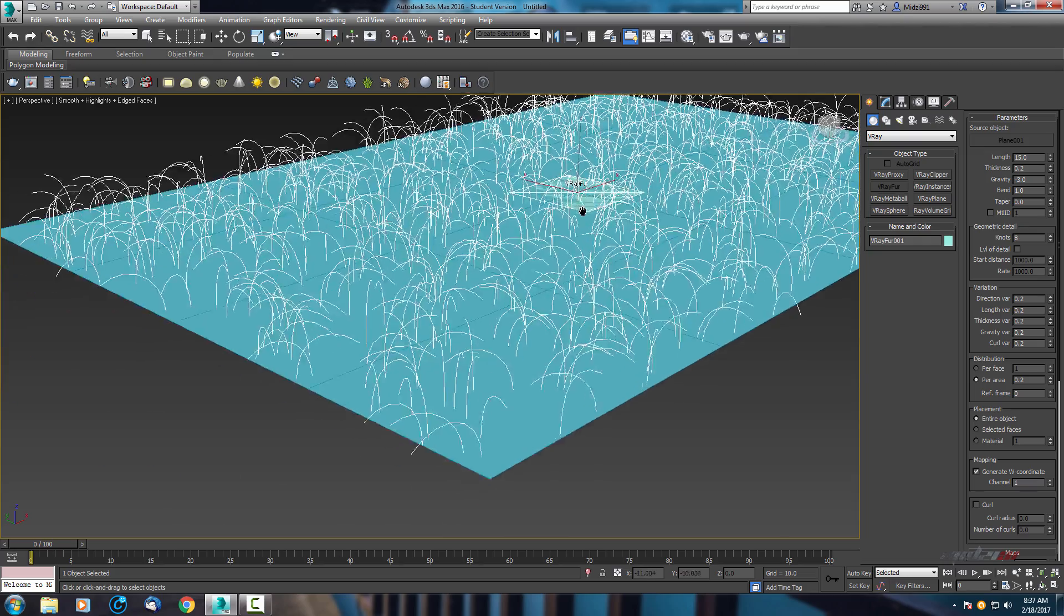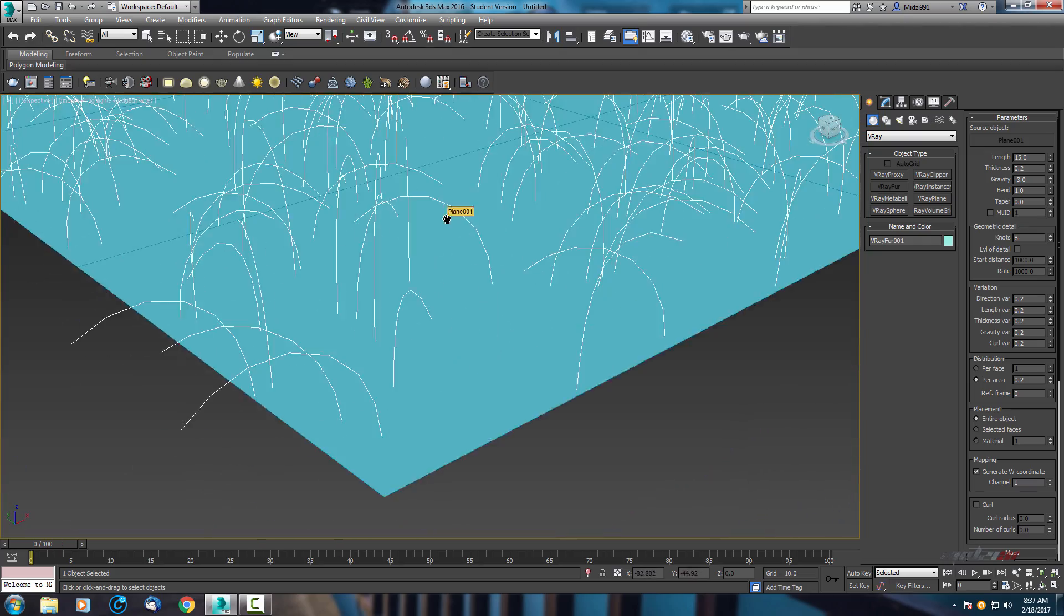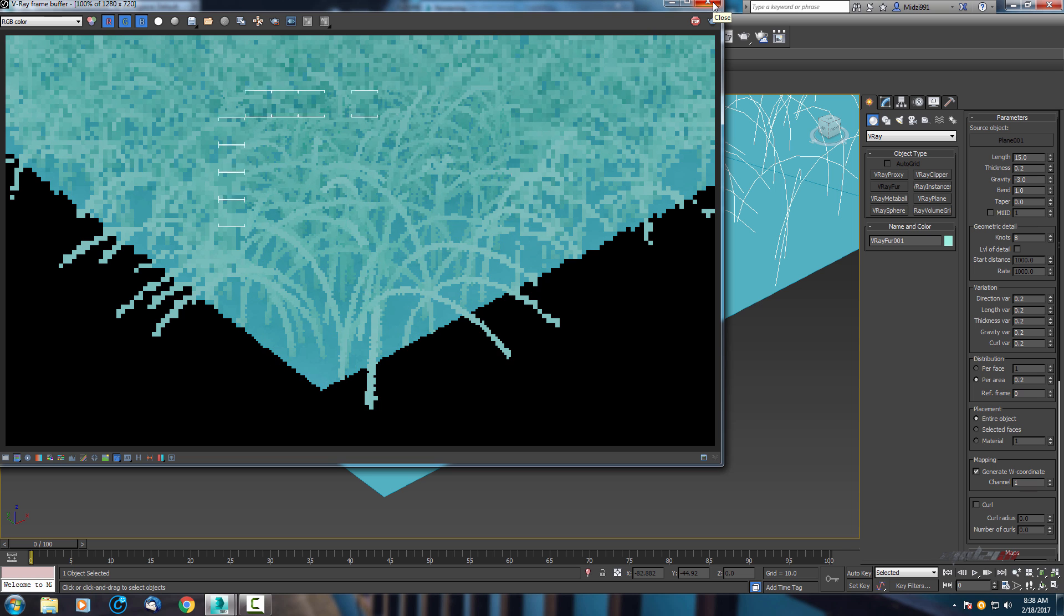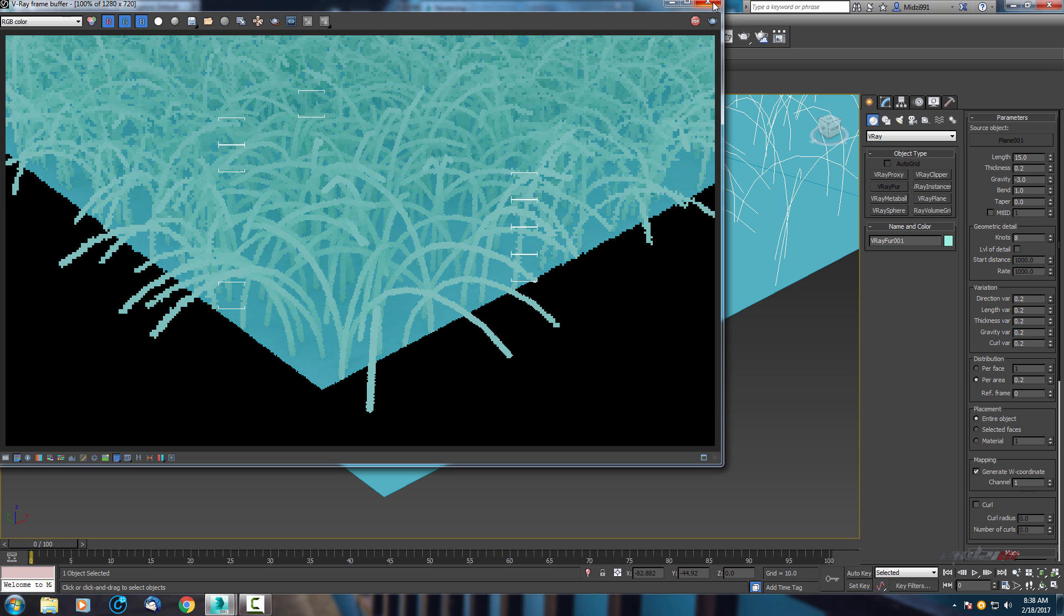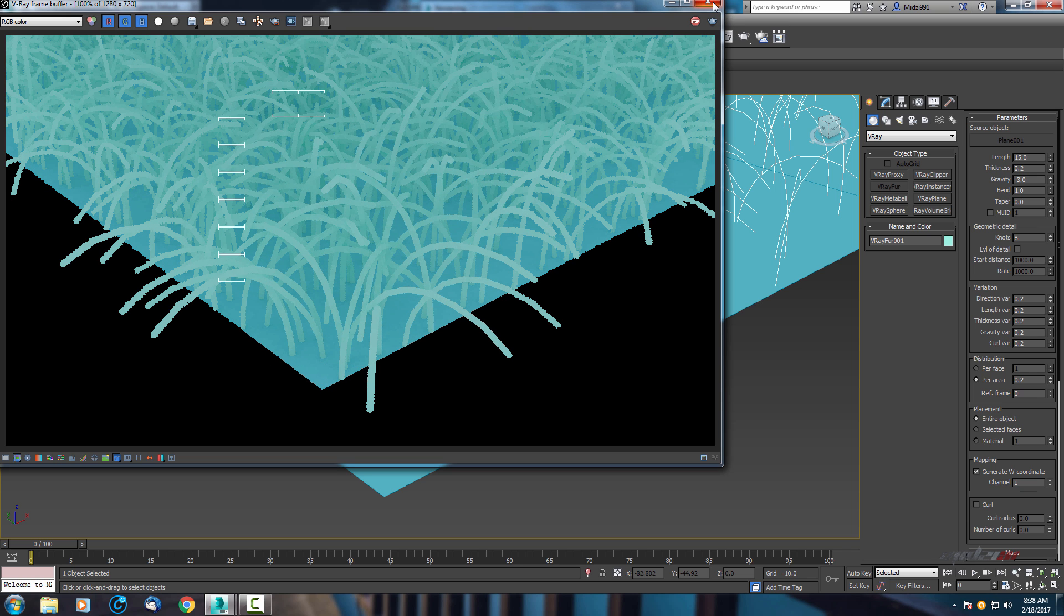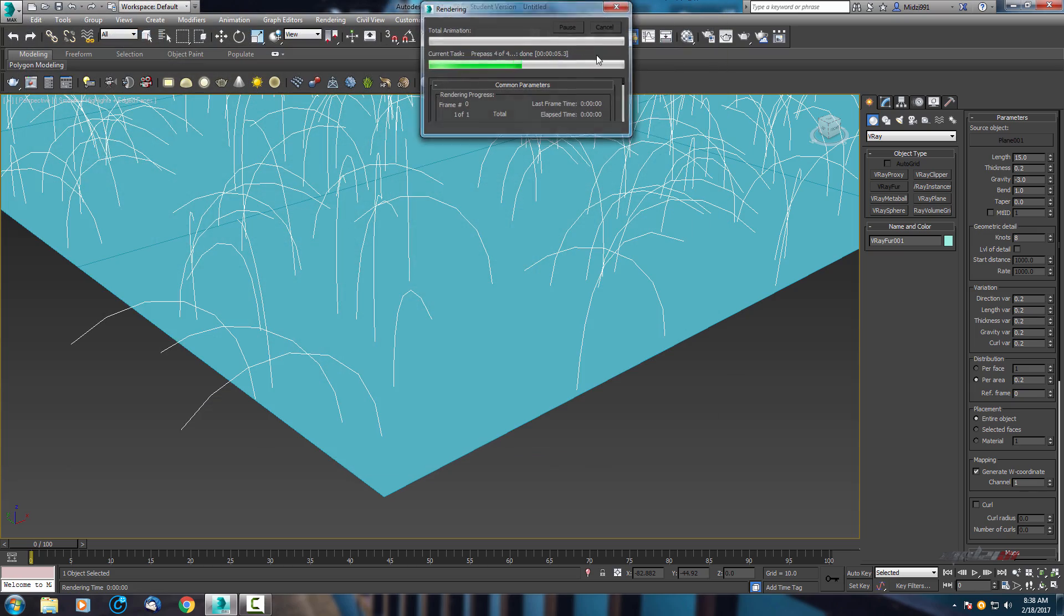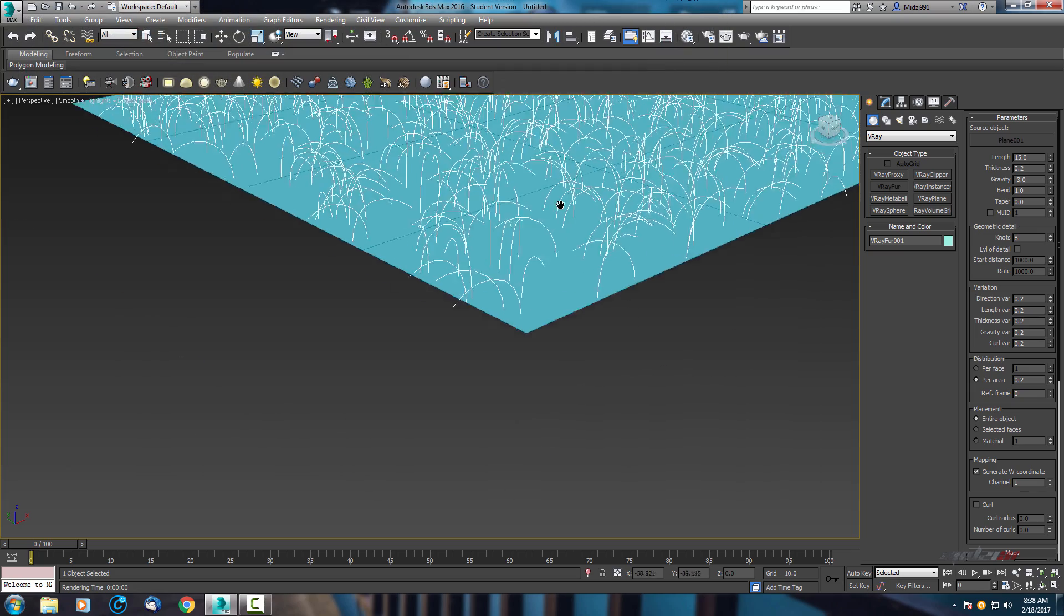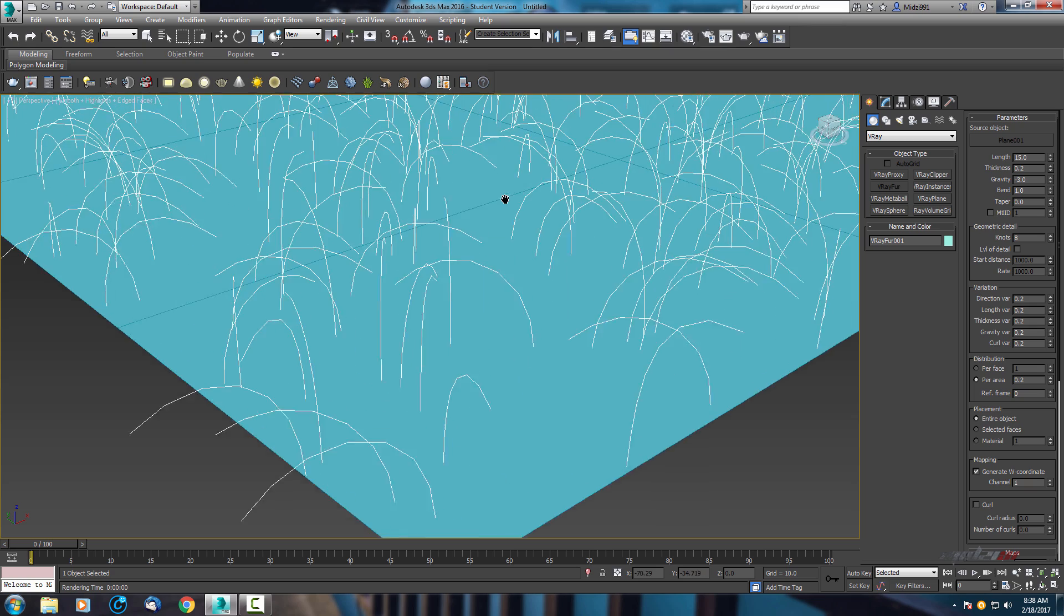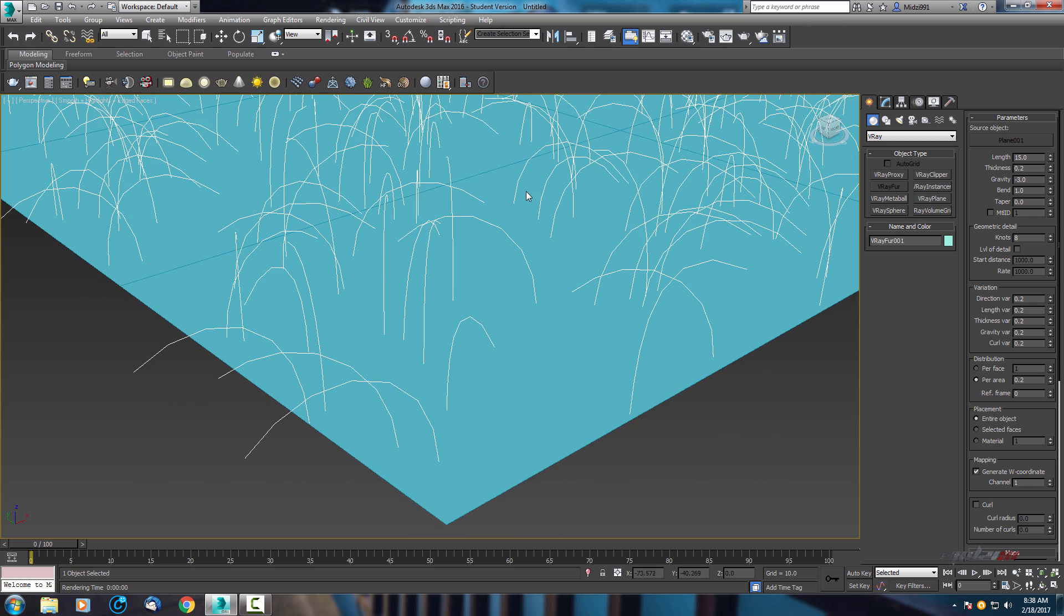We can check how it looks. So it's looking like a cube. We need to adjust parameters.